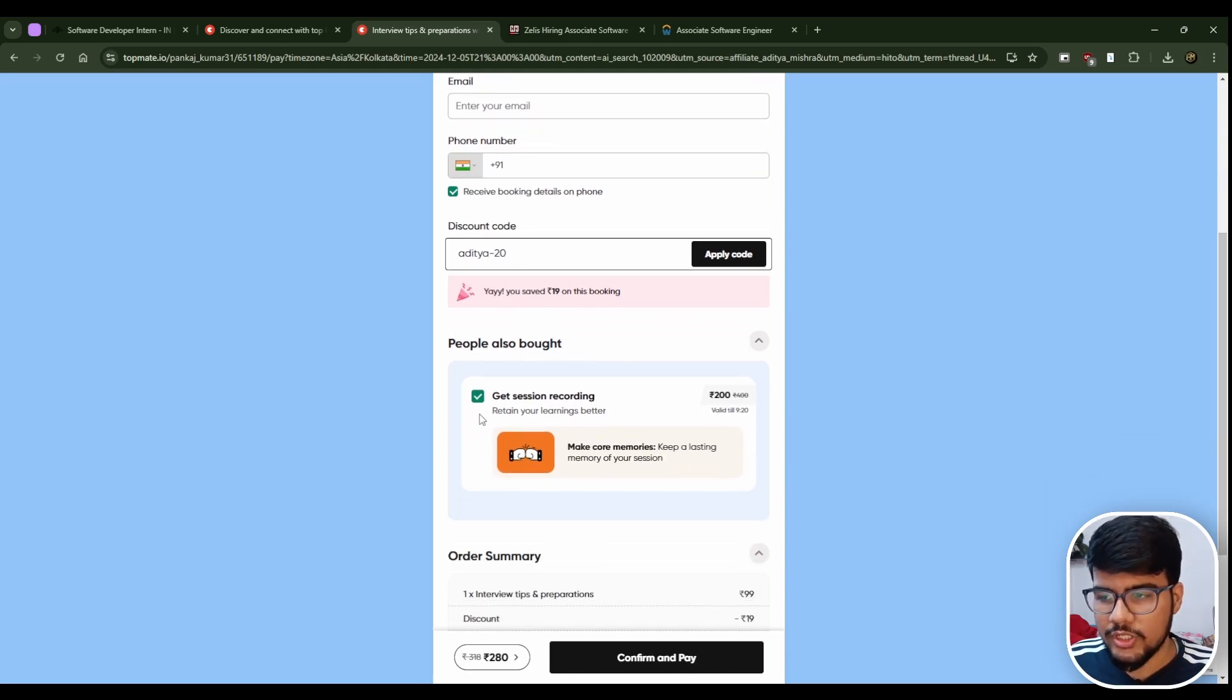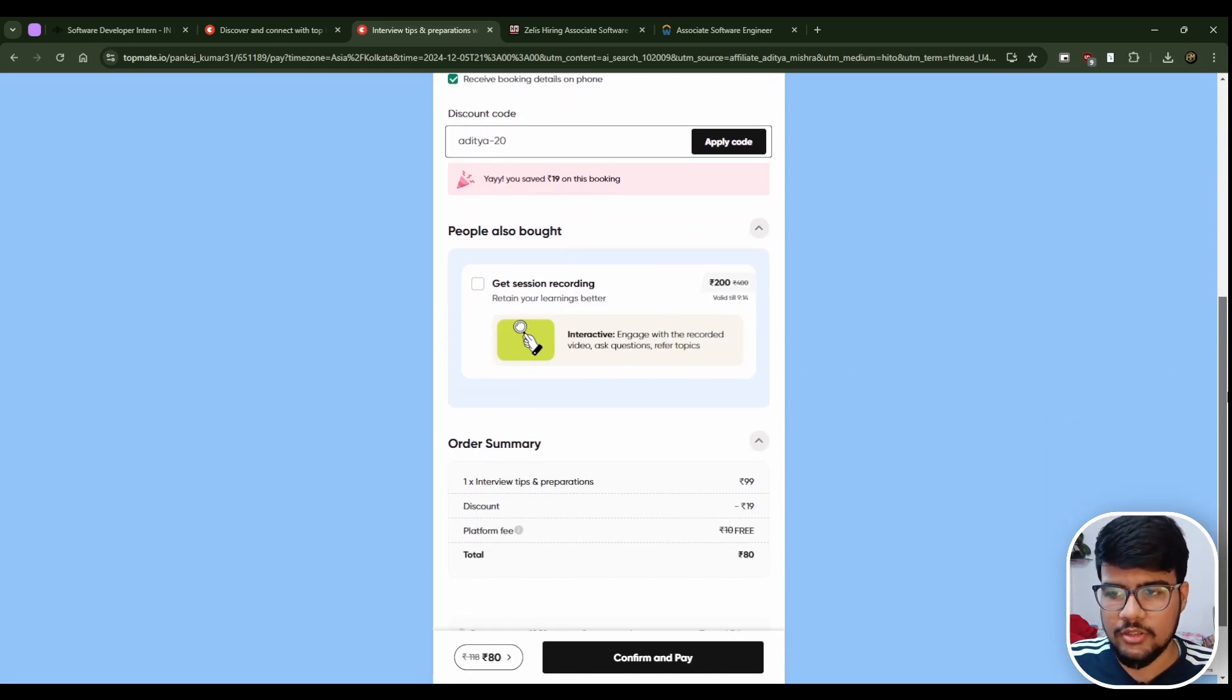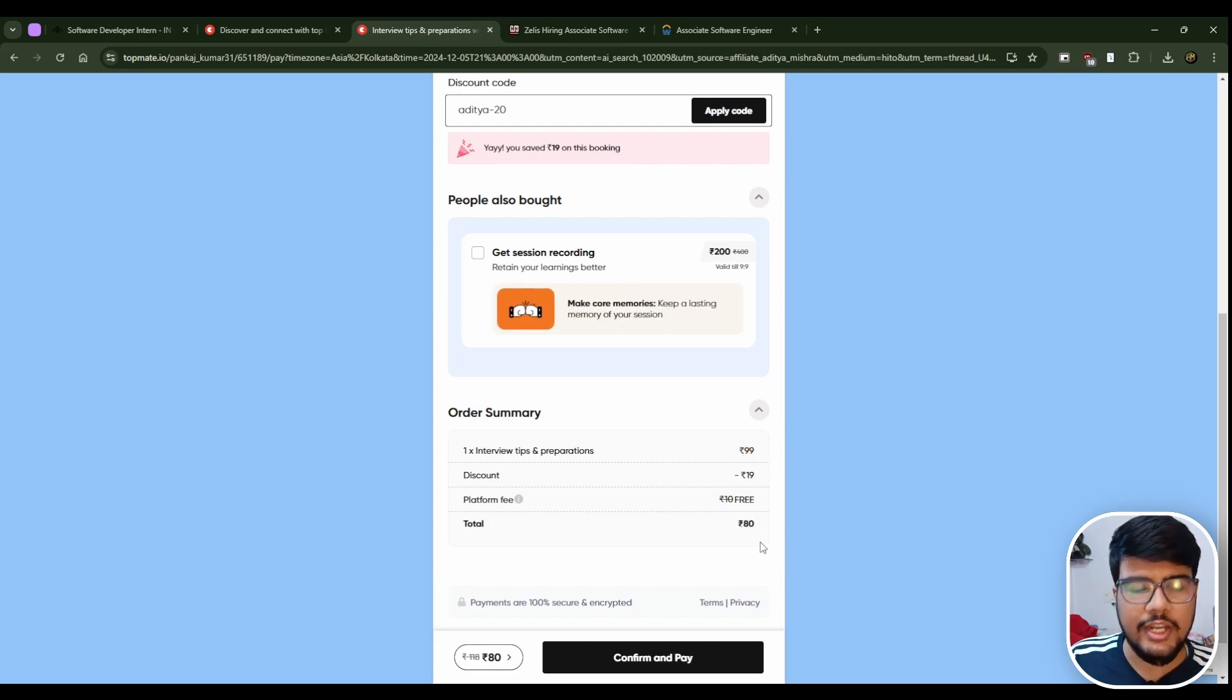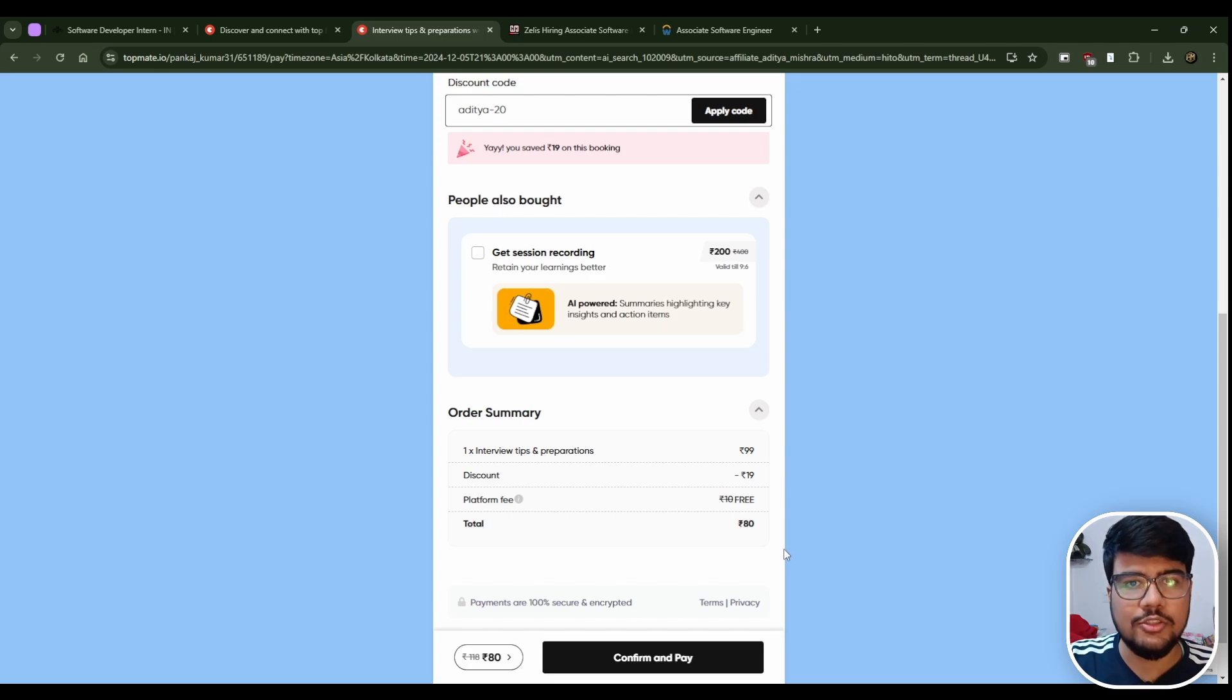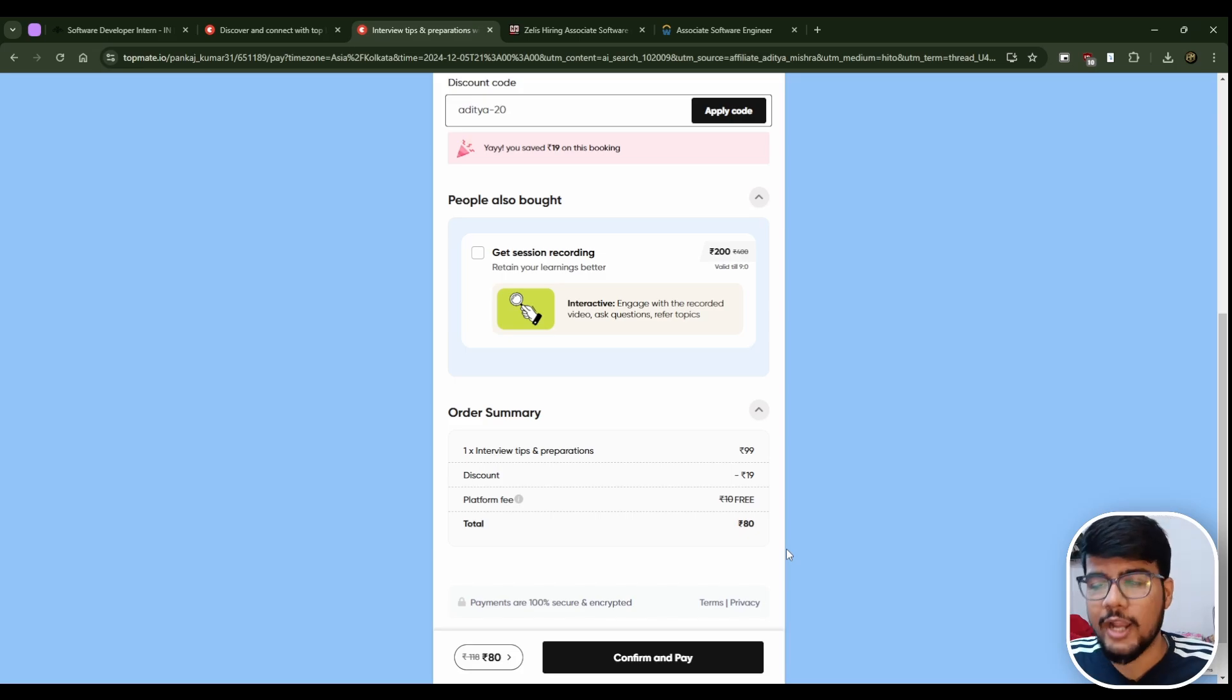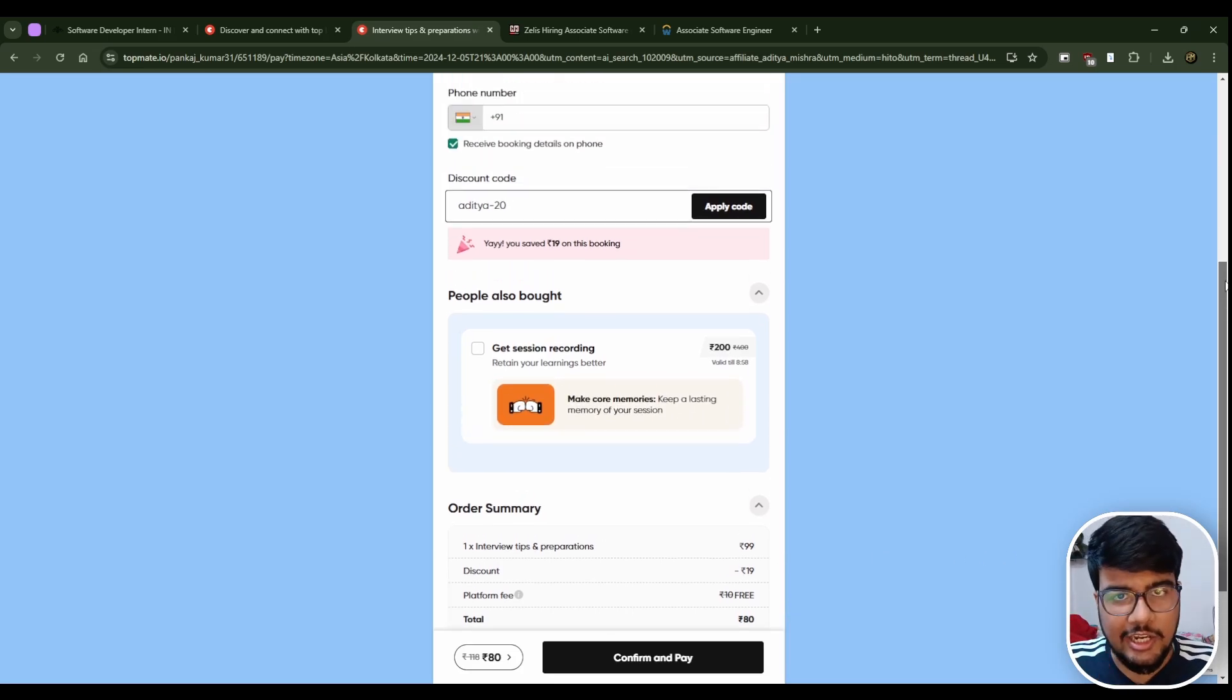You can check it and the 20 rupees will be deducted. In just 80 rupees, see 99 was there and straight 19 rupees you got discount. In 80 rupees you will get 45 minutes of interview preparation as well as the referral. Mind my word, go and hit it now.